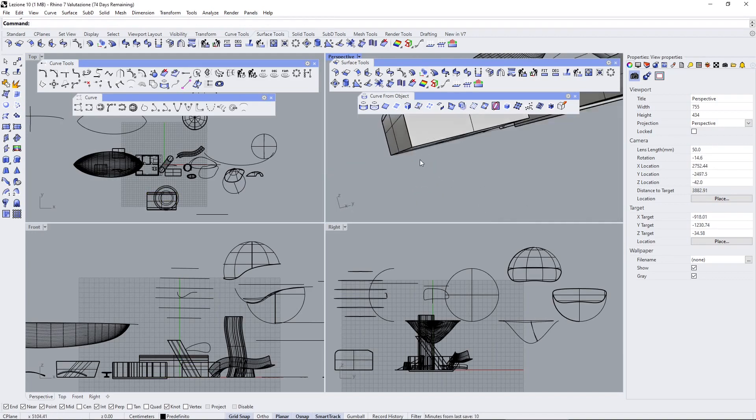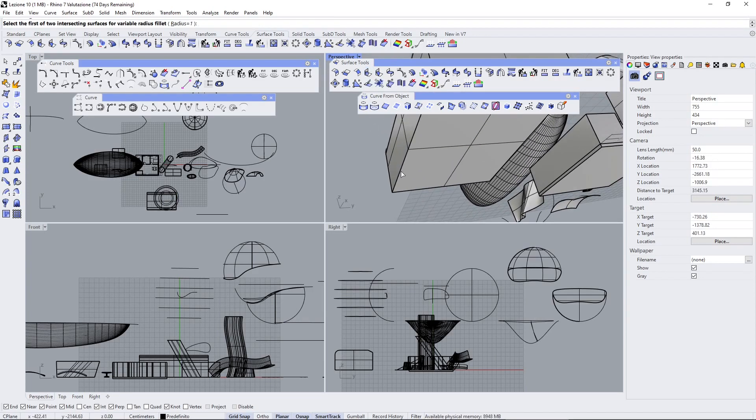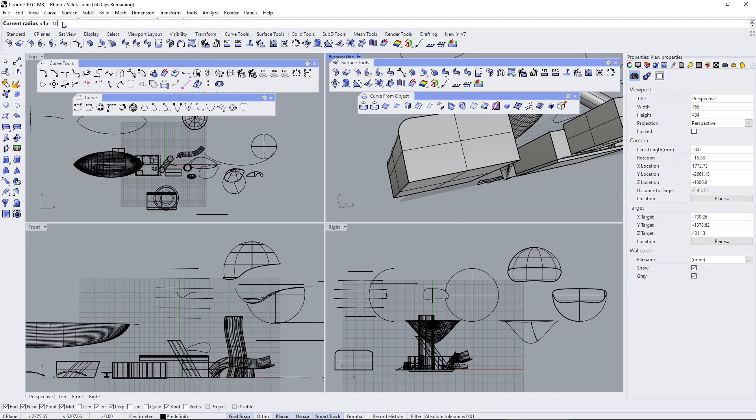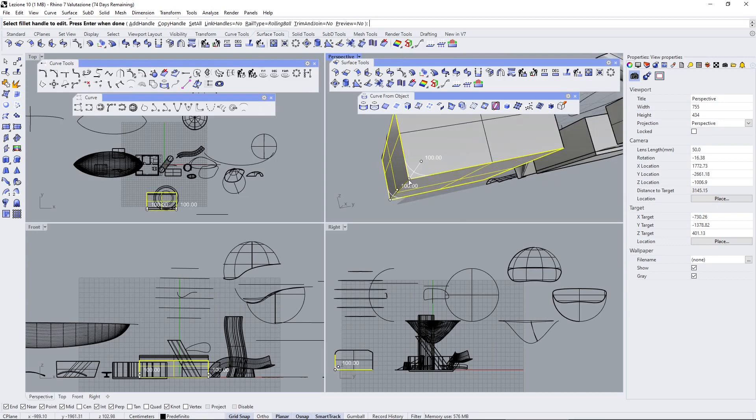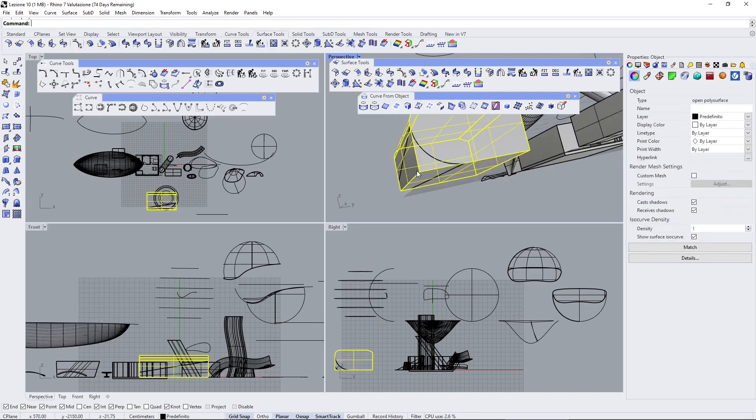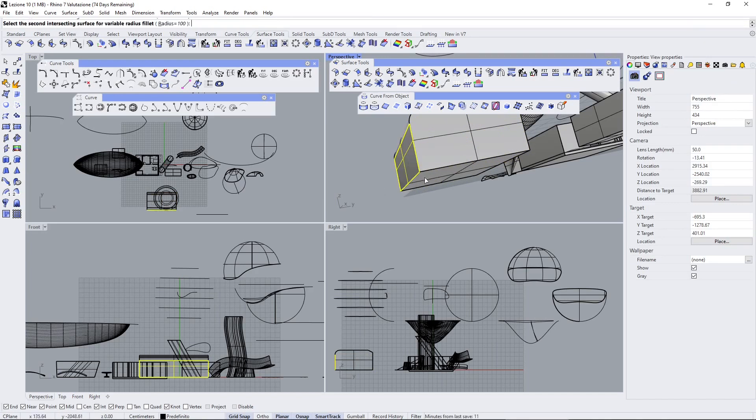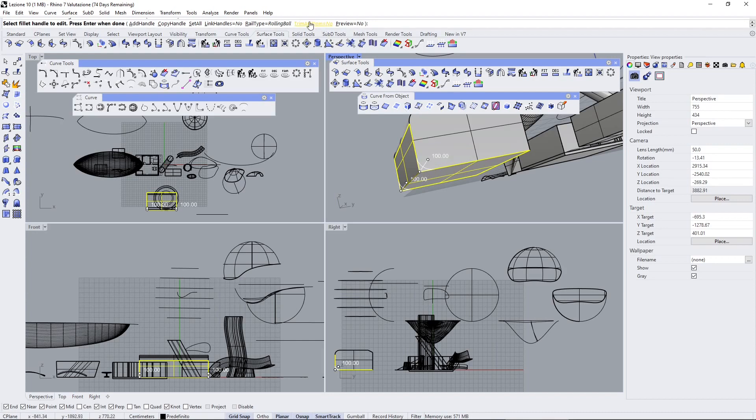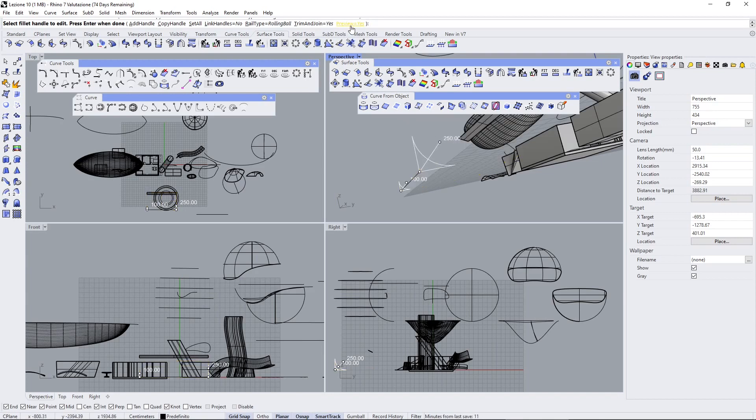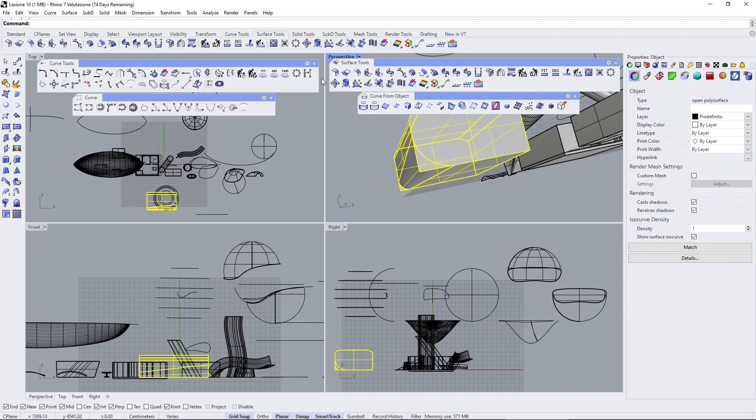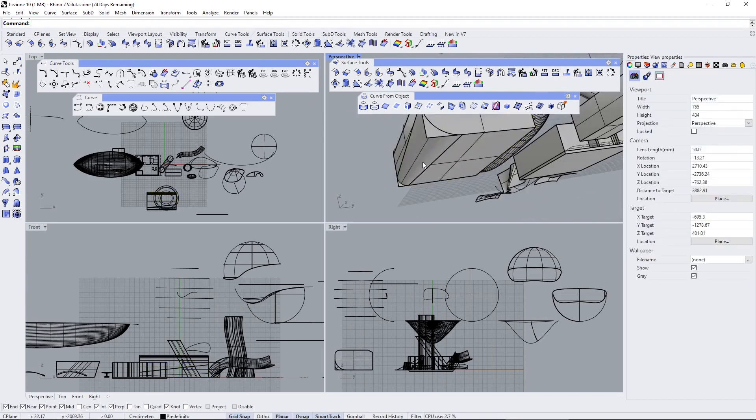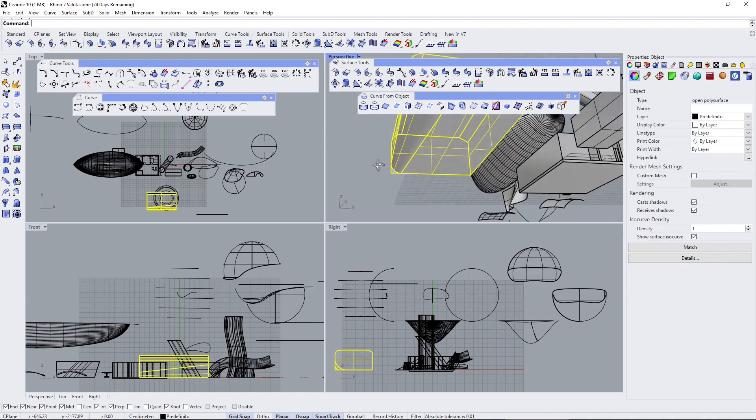Now I want to show you this other one which is variable radius surface fillet. The basic steps are the same - I'll select a fillet, then one and two, but then I can change the second one, make it bigger and press enter, that's it. When you do these types of operations you can also trim right away. Let me do that again but this time we'll say trim and join yes. Let's increase this again - be careful not to go too far.